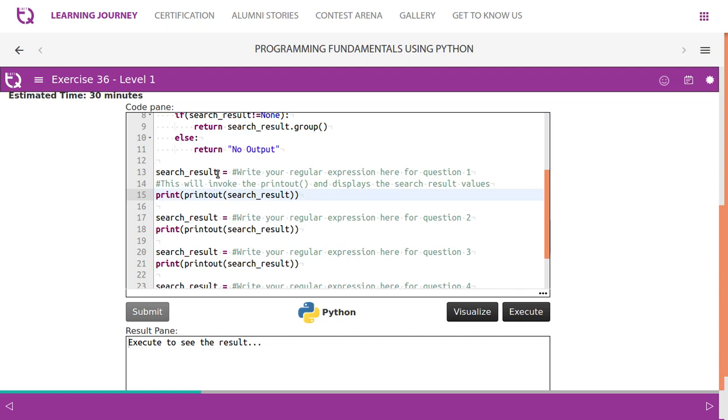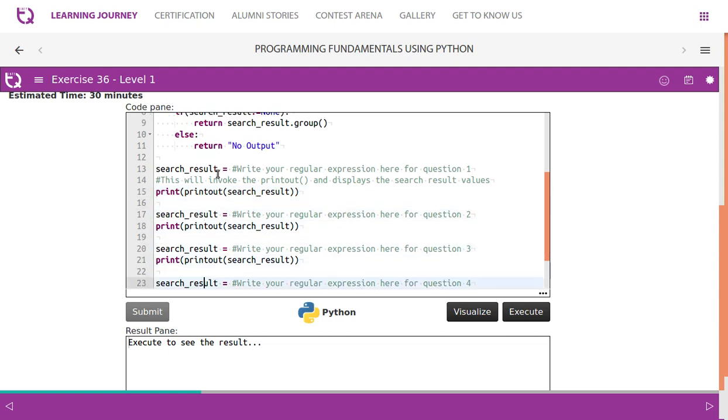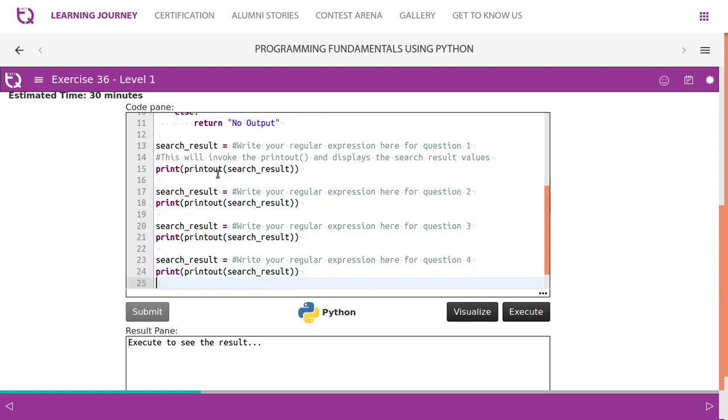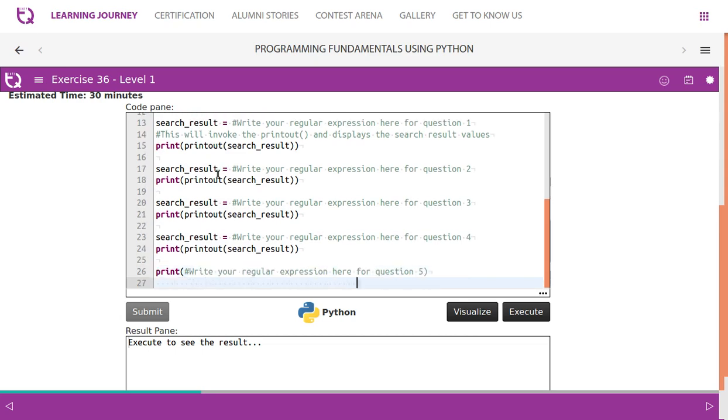For search result 1, write your regular expression for question 1, question 2, question 3, question 4, and finally question 5.